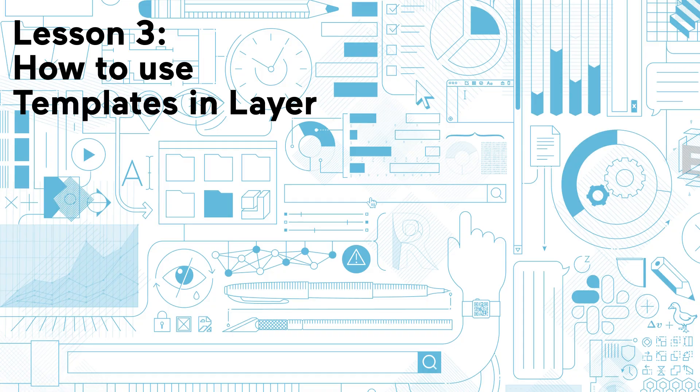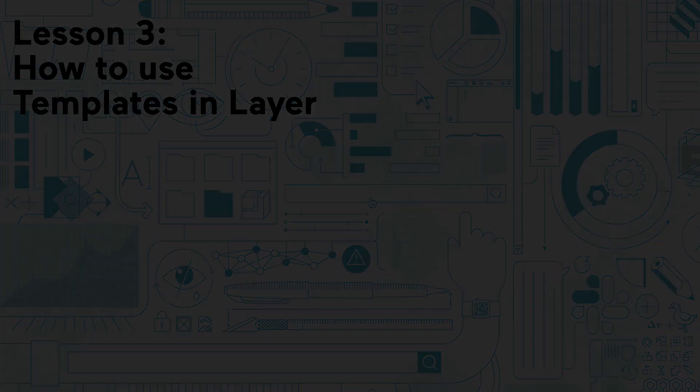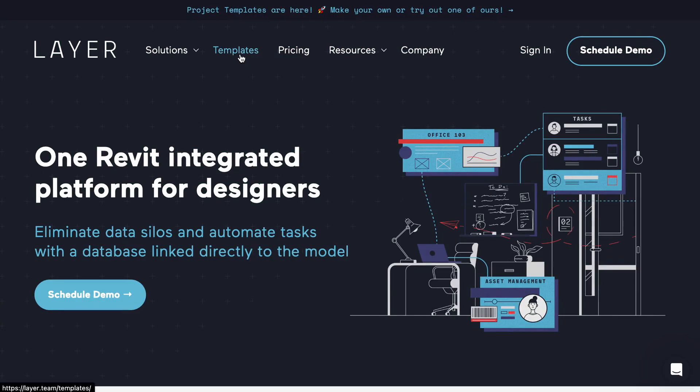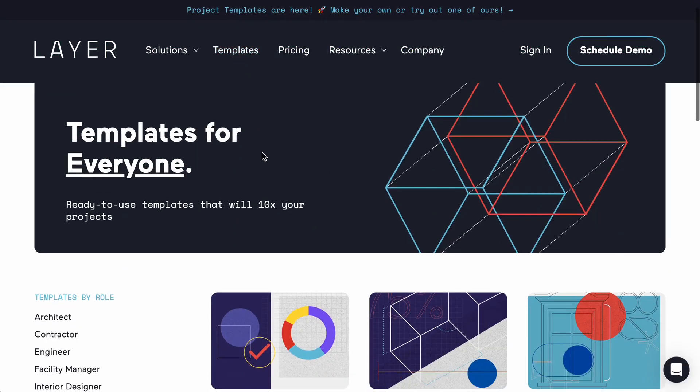In this lesson, we will cover how to use the out-of-the-box project templates that the Layer team has created for you. You can explore all of them on our website under the section Templates.